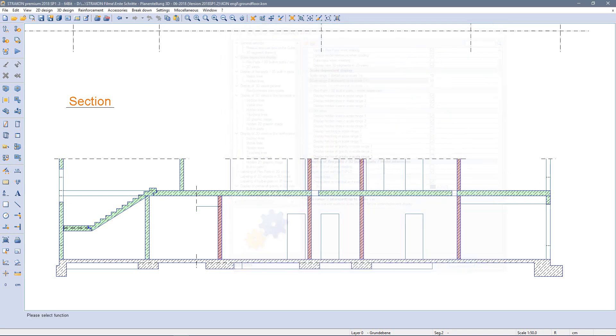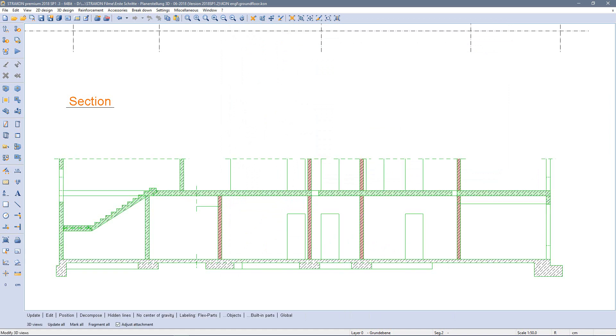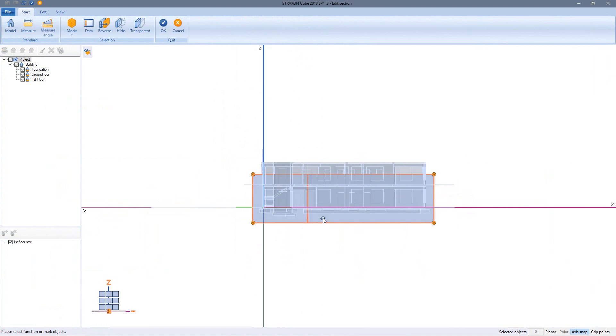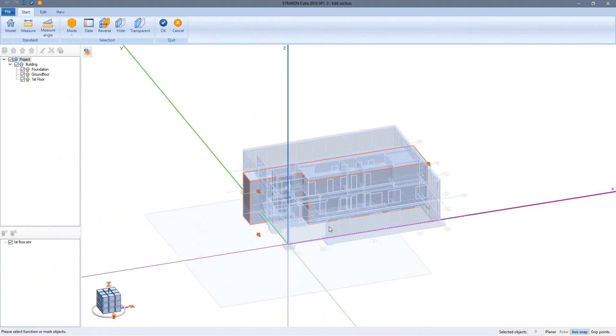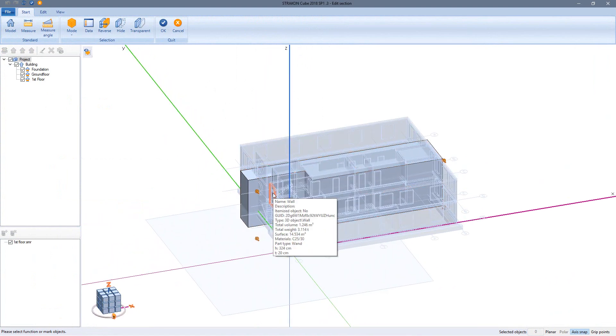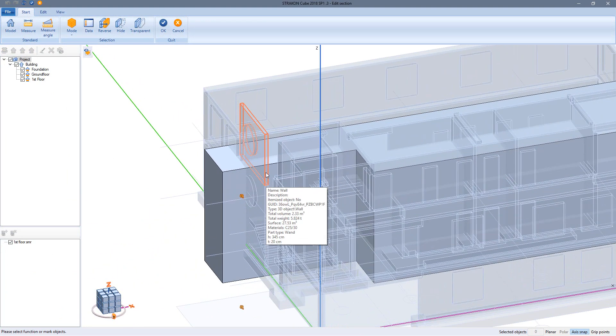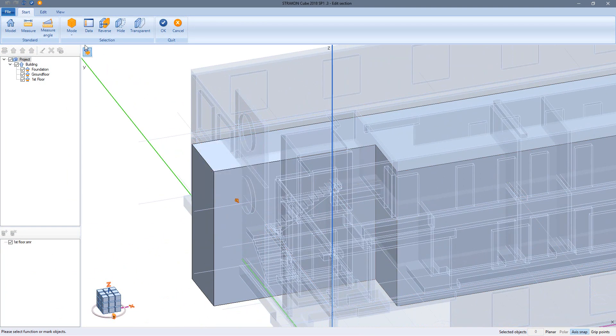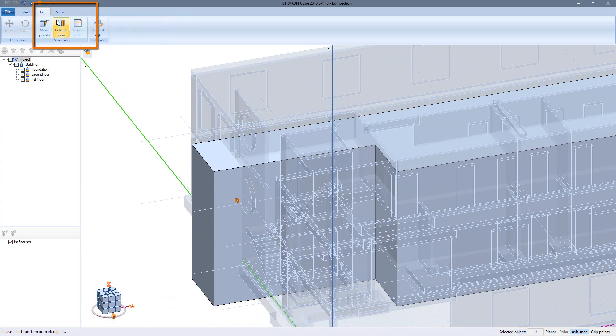Of course a subsequent modification of the cutting geometry is also possible. Freehand symbol C then edit. There are different tools to modify this what we call section box, for example extrude areas.